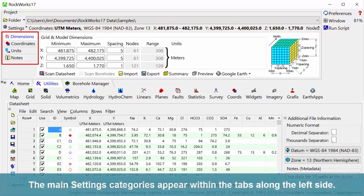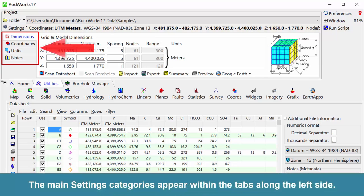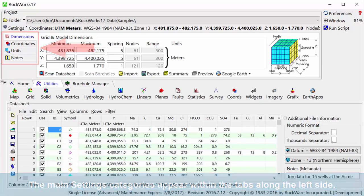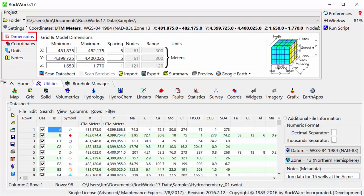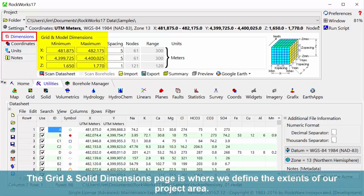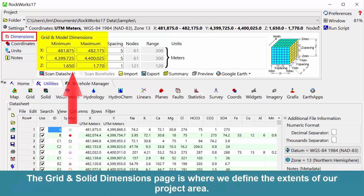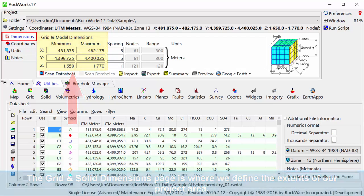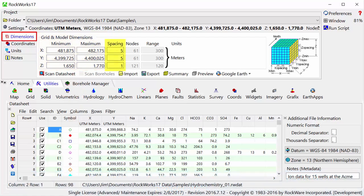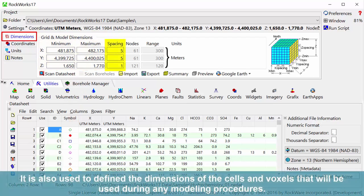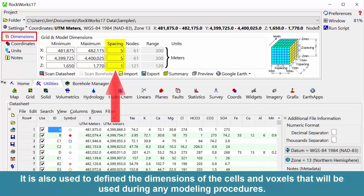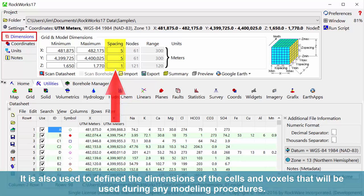The main settings categories appear within the tabs along the left side. The grid and solid dimensions page is where we define the extents of our project area. It is also used to define the dimensions of the cells and voxels that will be used during any modeling procedures.